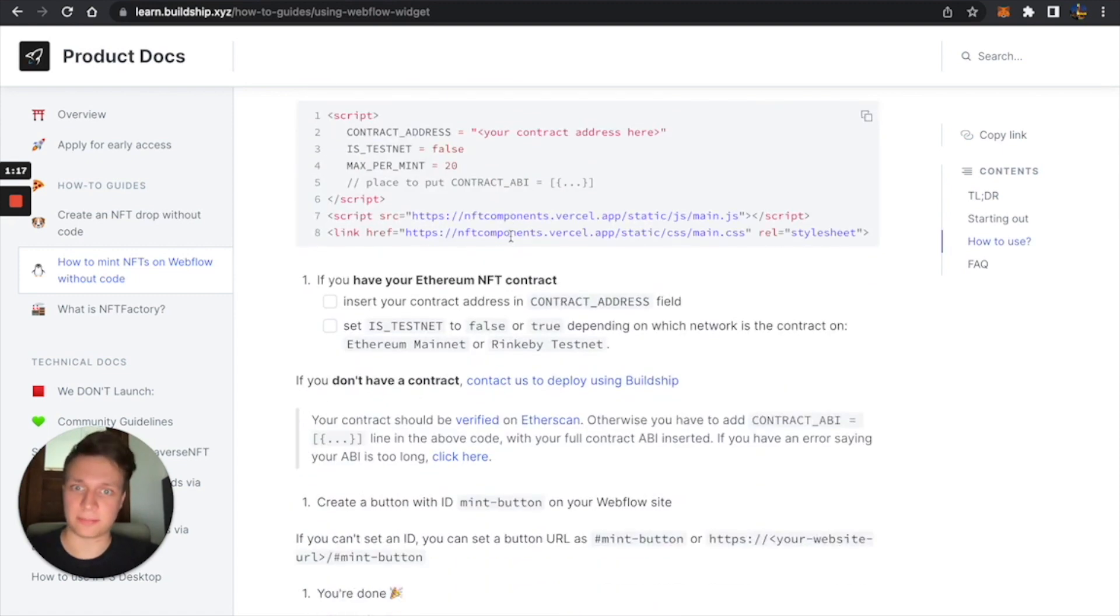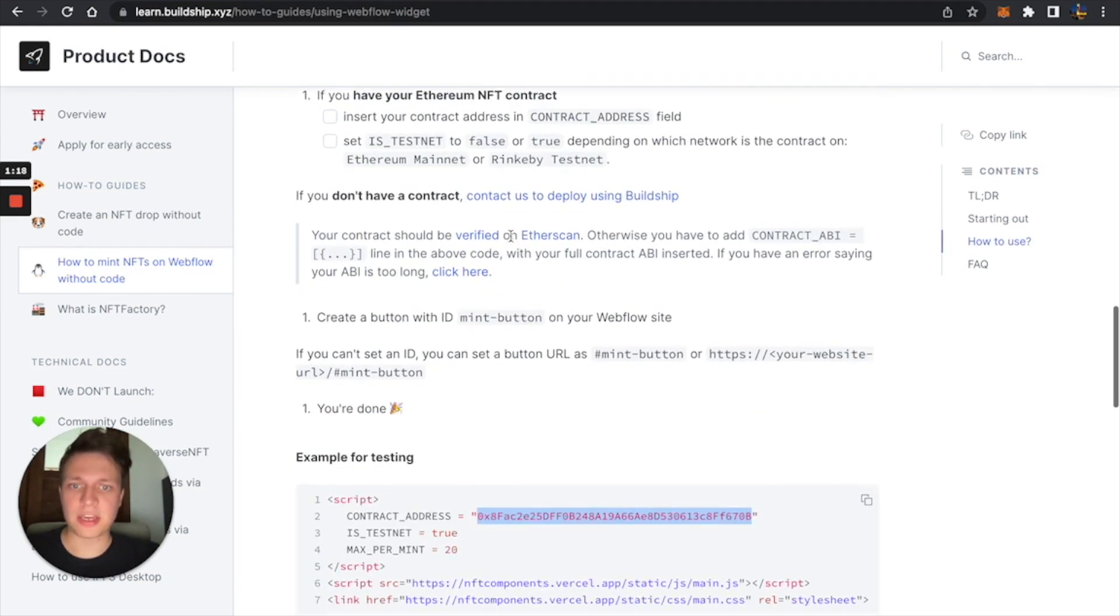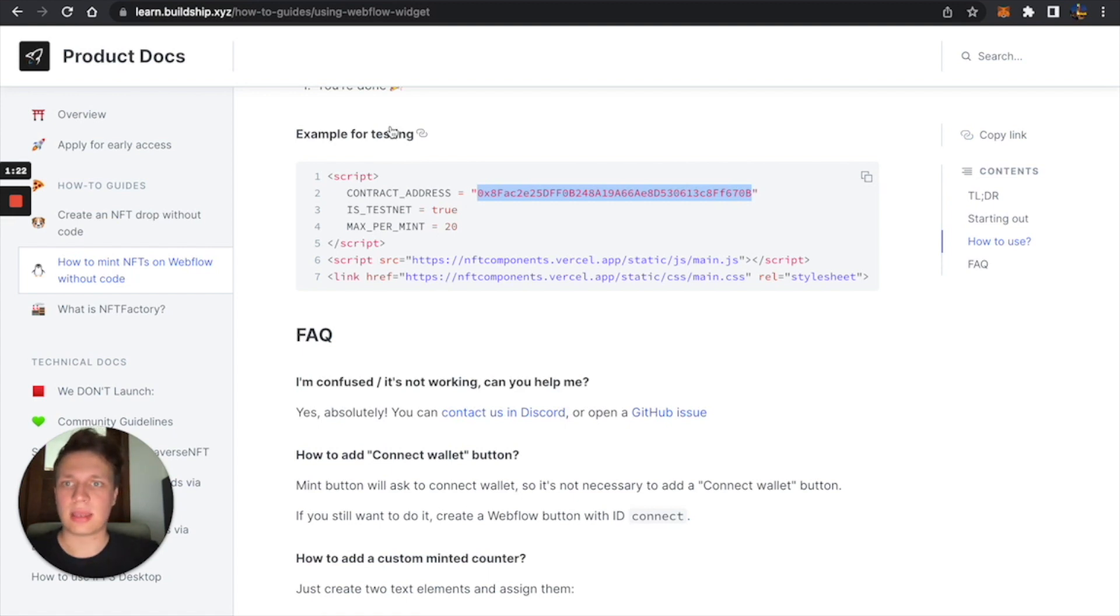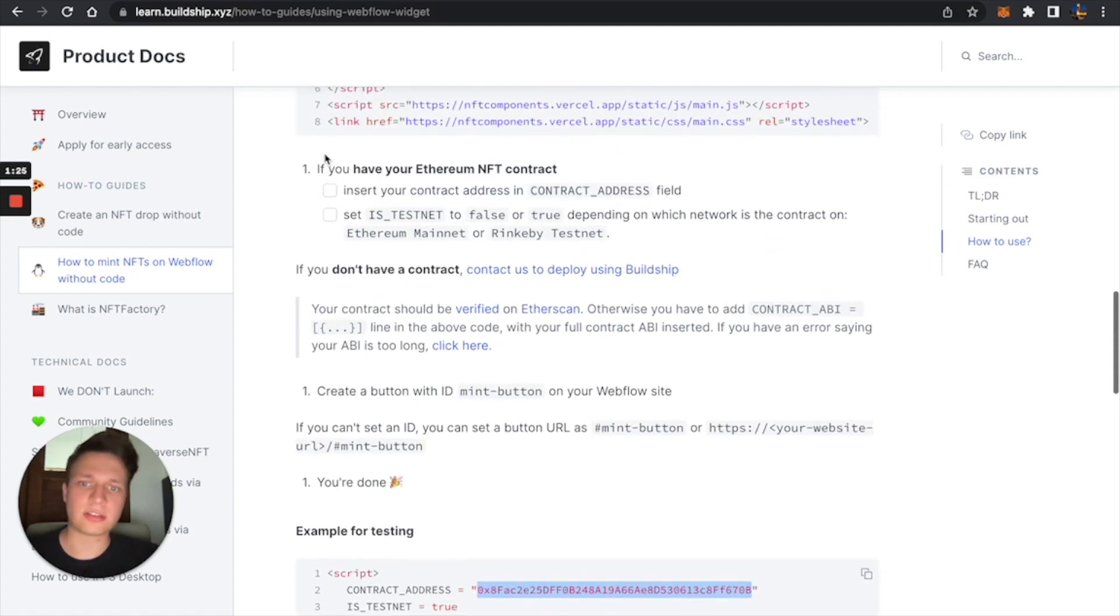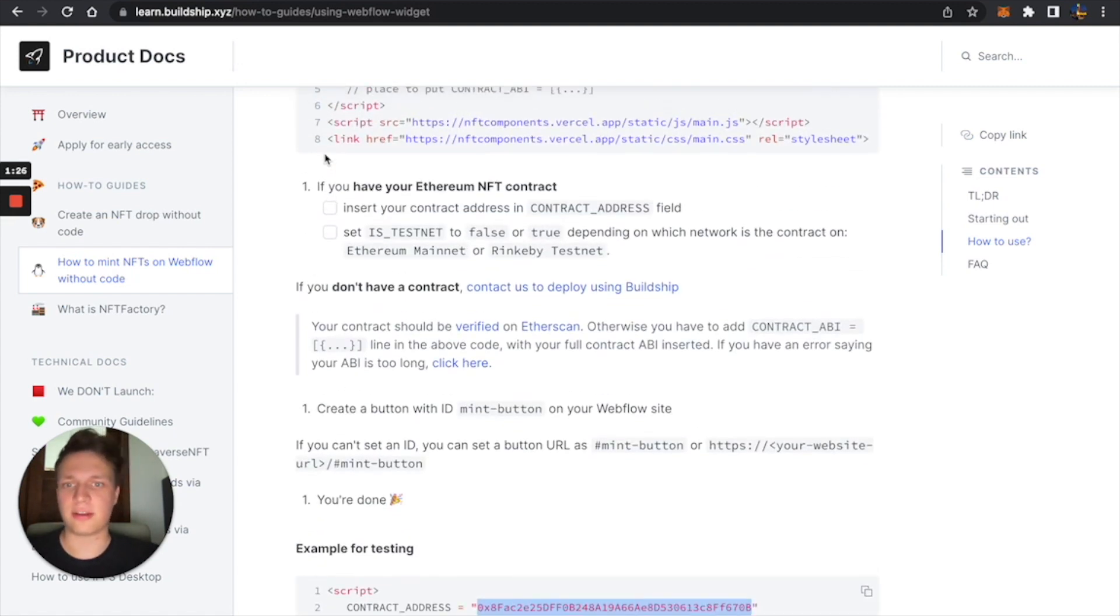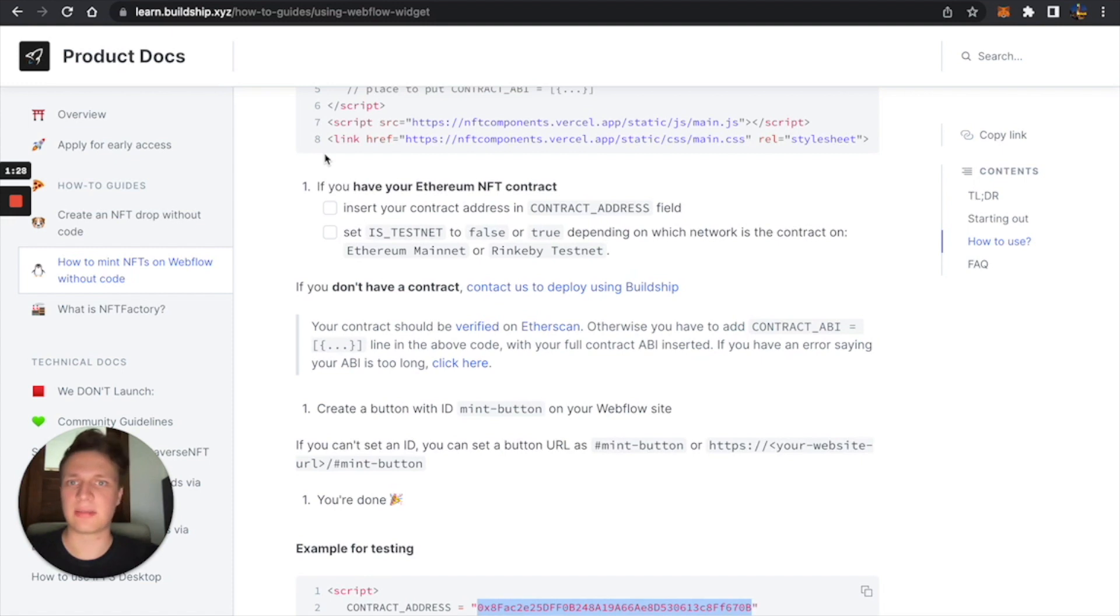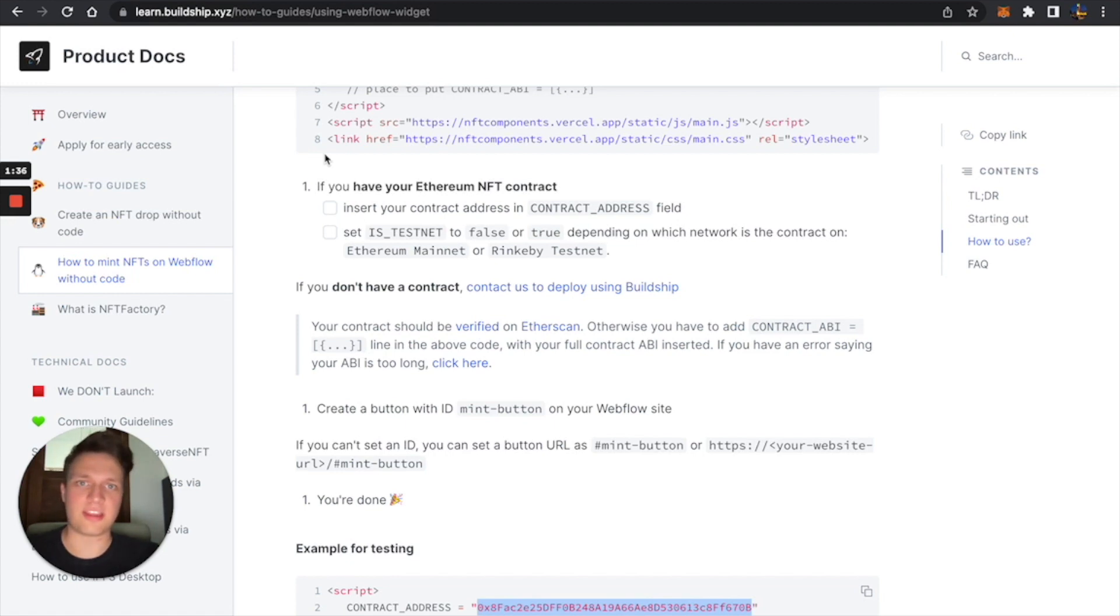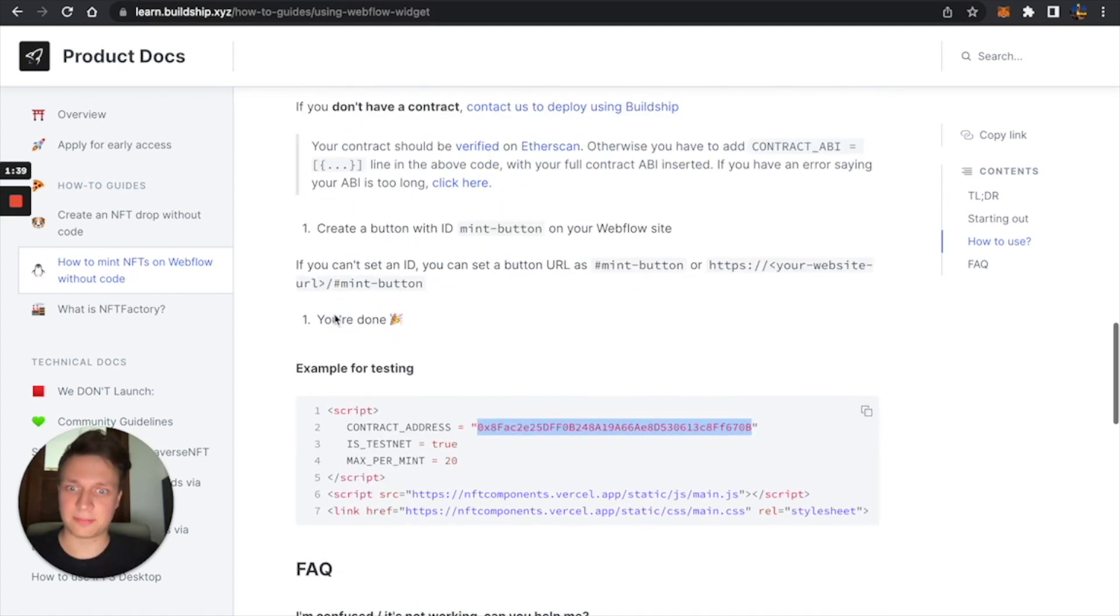So let's do that. I'm going to use a test contract that I've created beforehand, and I'm going to try everything out on a fake Ethereum blockchain called Rinkeby Test Net. Basically, you can mint everything and do everything there for free using fake Ethereum currency.